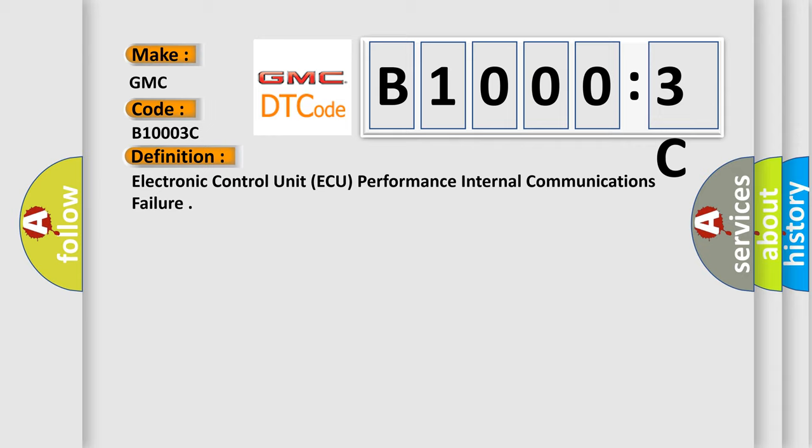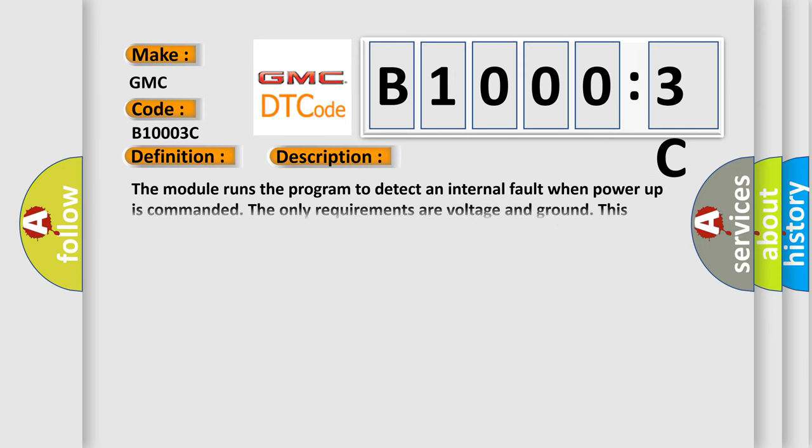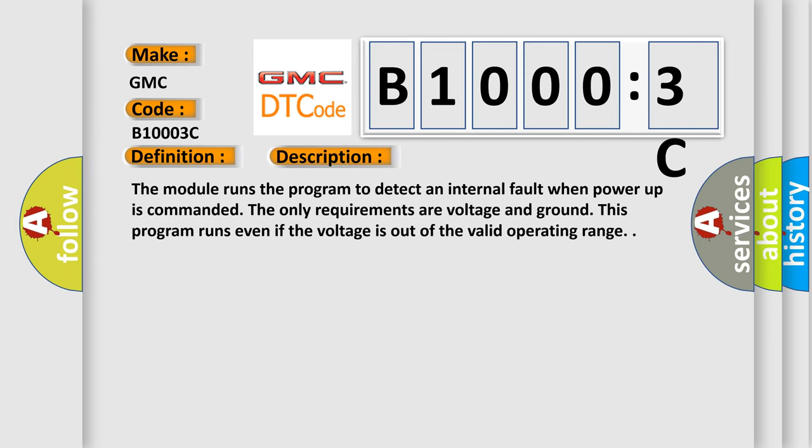And now this is a short description of this DTC code. The module runs the program to detect an internal fault when power-up is commanded. The only requirements are voltage and ground.